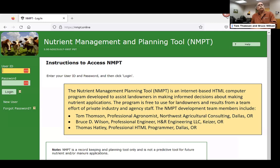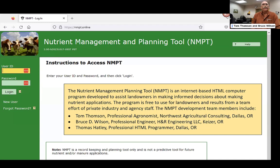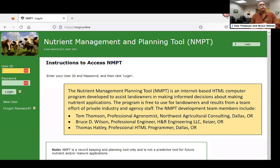I'm Tom Thompson, and Bruce Wilson's here. Our third partner was Thomas Hatley, who is the programmer — the brains behind the coding.